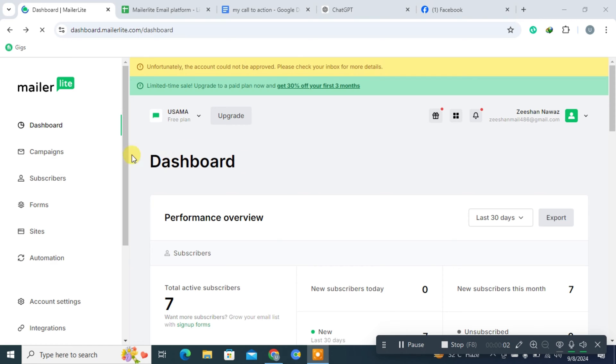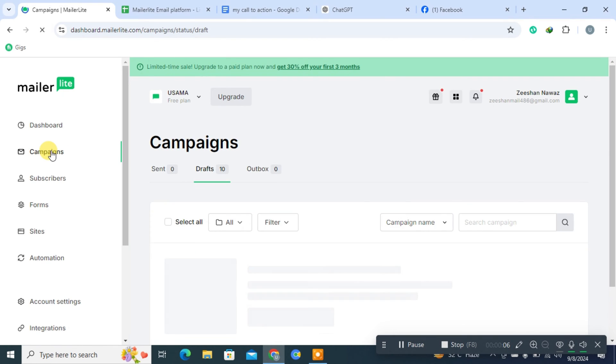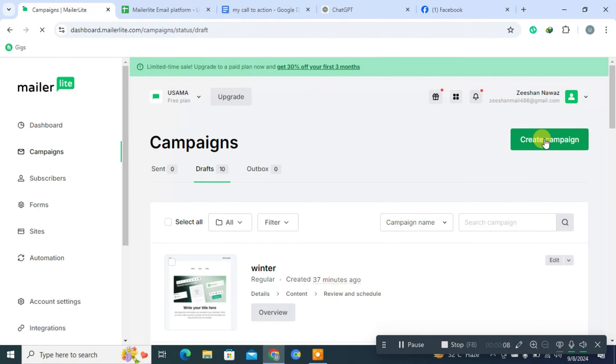First, click on Campaigns on the MailerLite dashboard. Next, on the right side, click on Create Campaign.